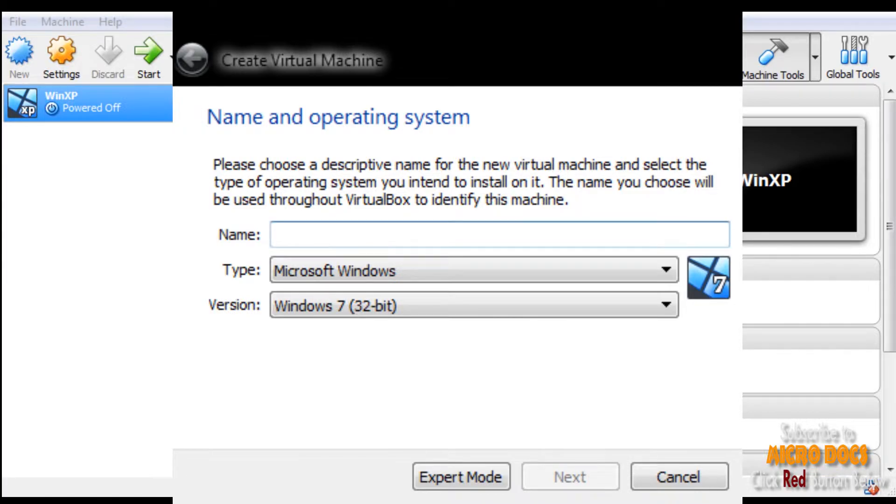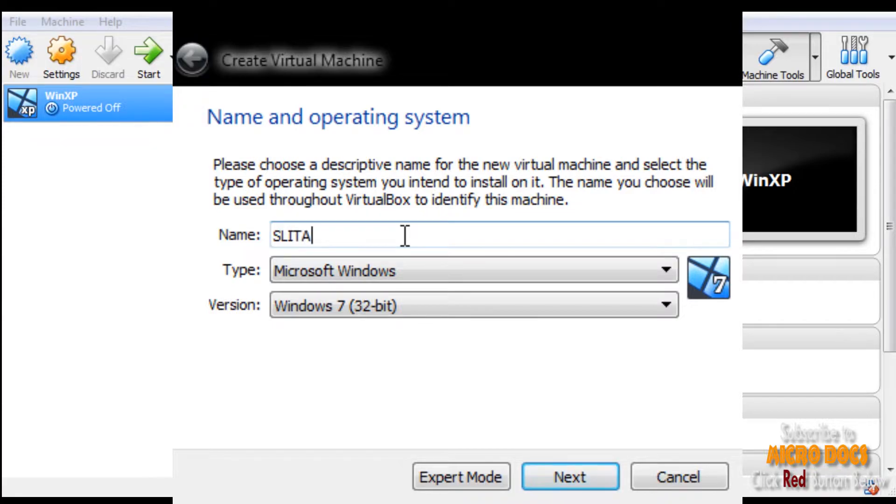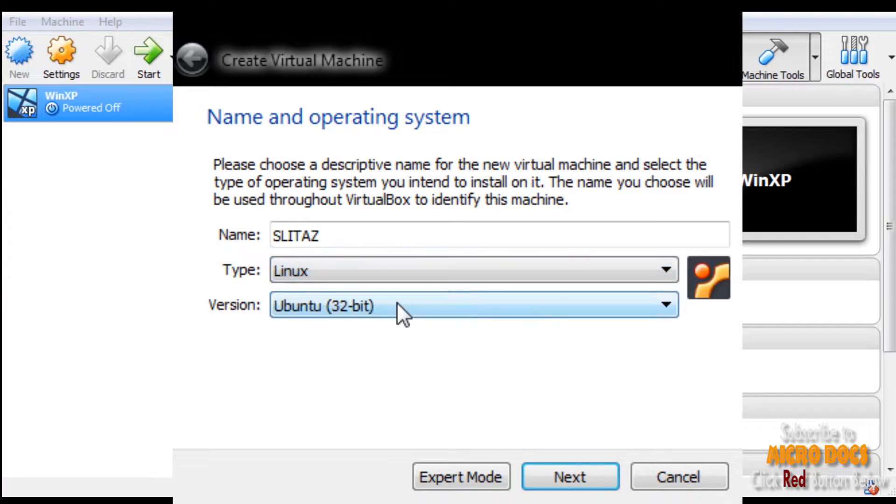In the type of OS select Linux, then for the version field select Other Linux as we don't have SLiTaz listed in this version field, and then proceed next.